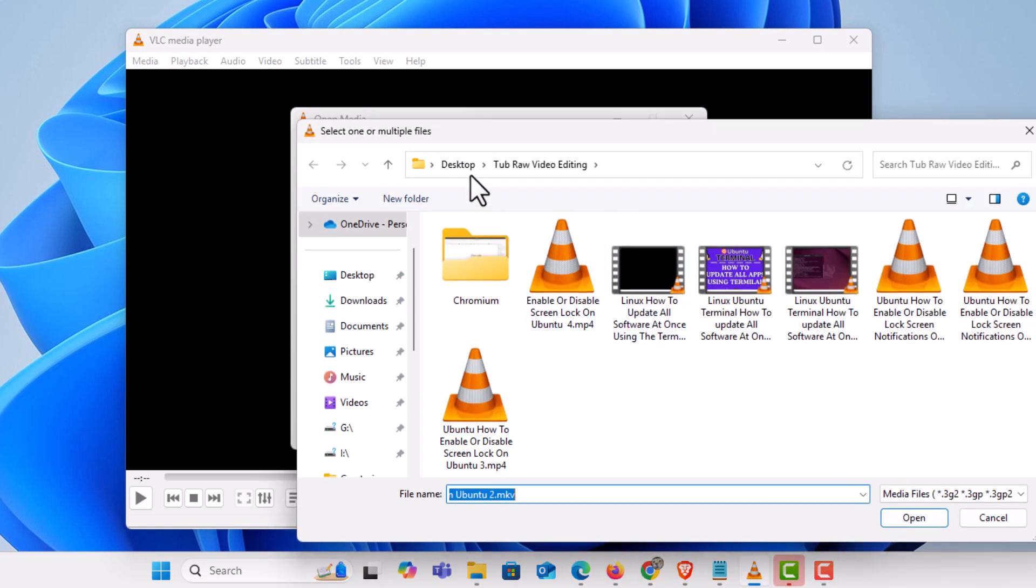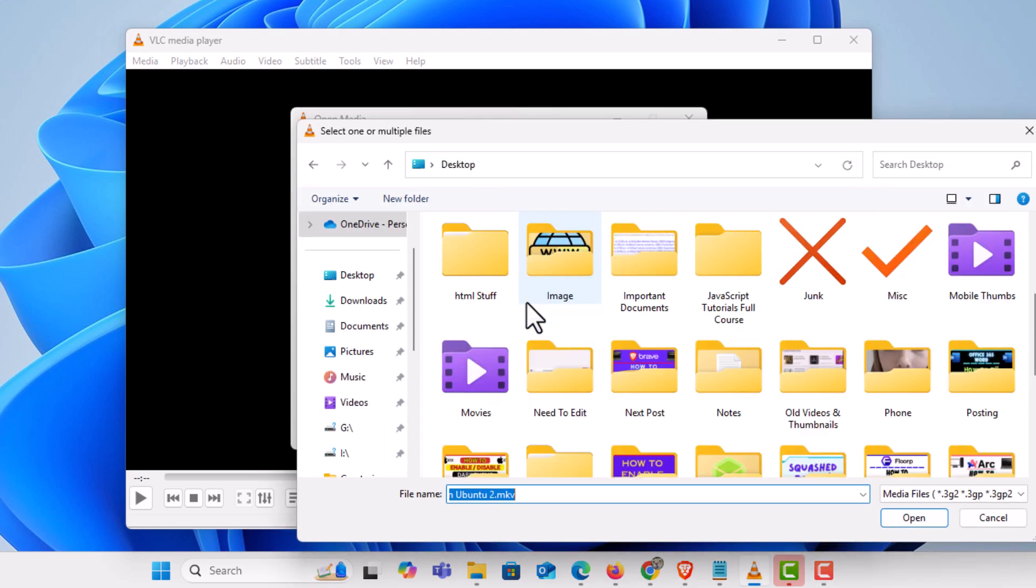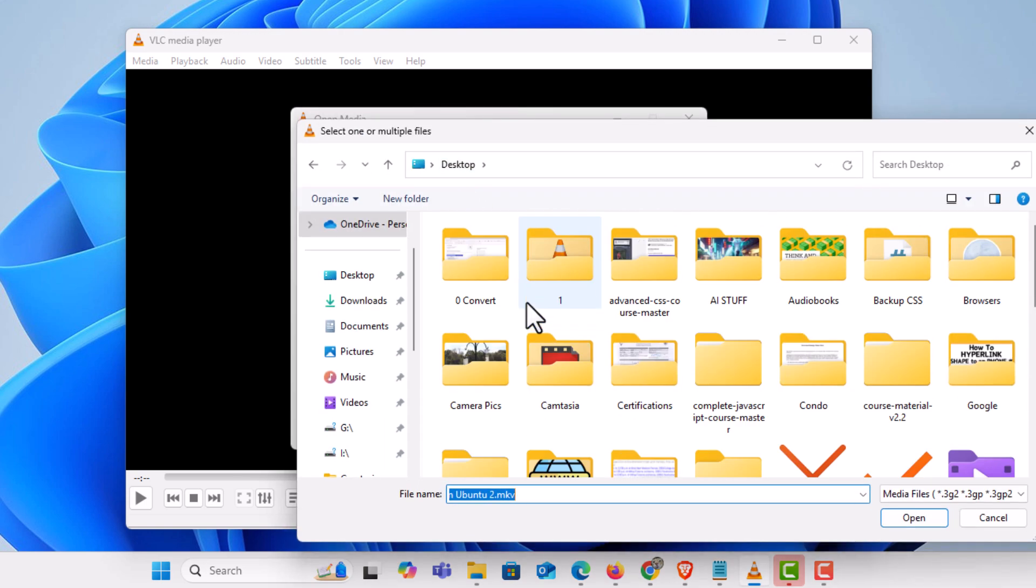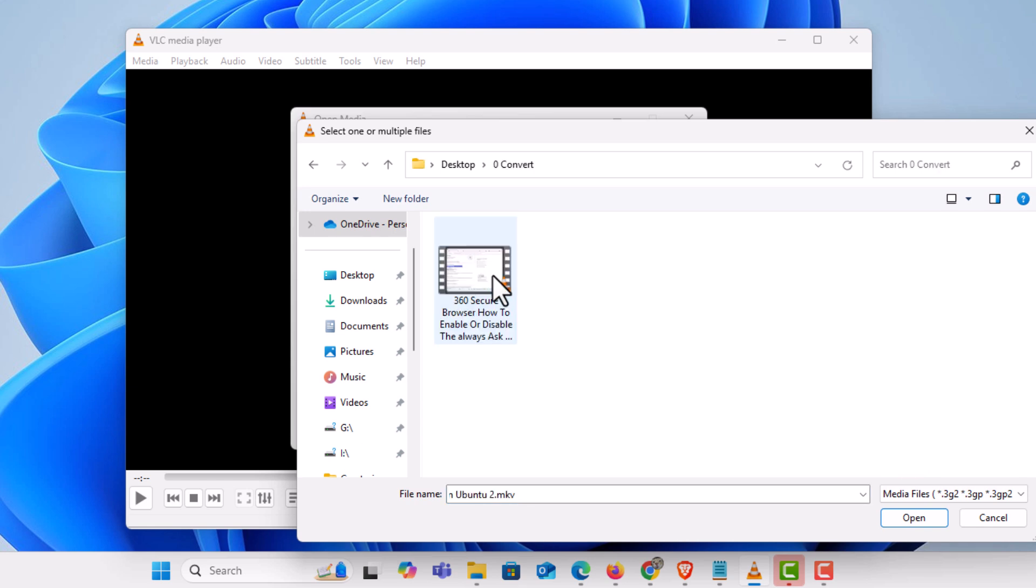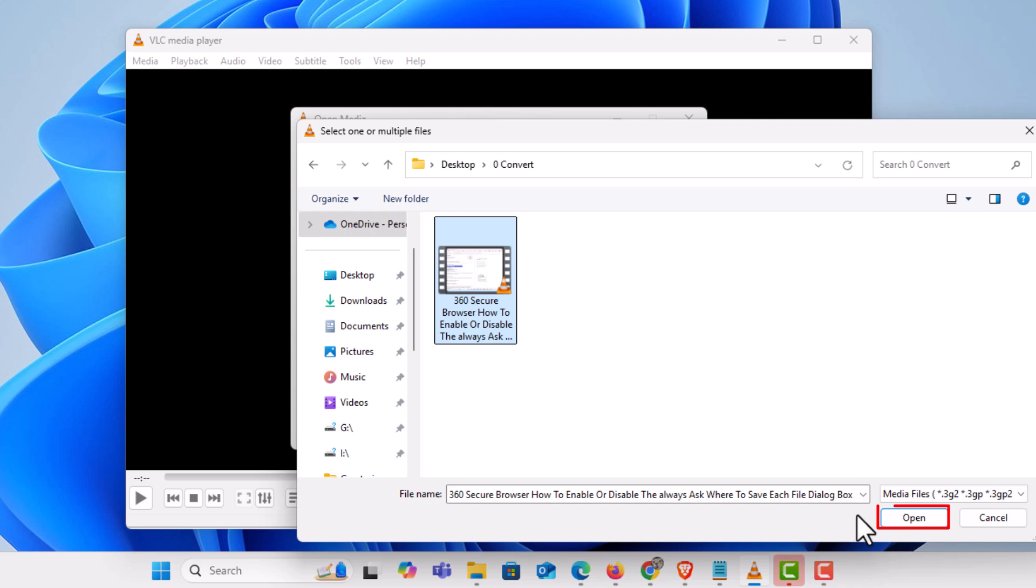You have to find it on your computer, your video file. Mine is right here. I'm going to select it. I'm going to go down to the bottom. I'm going to click on open.